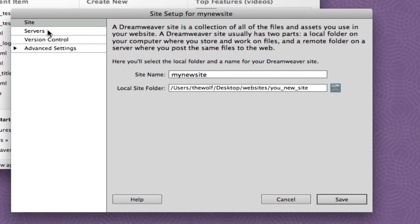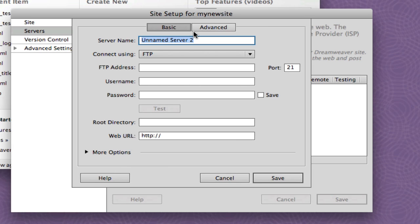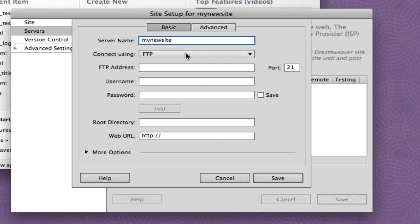Then I go to Servers, pick the plus symbol, and type in the name of the site. Again, I can just paste. We're going to connect via FTP. Then input your FTP information that was provided to you from either myself as your teacher or your web host provider. So I'm just going to put in the name of the site dot com.